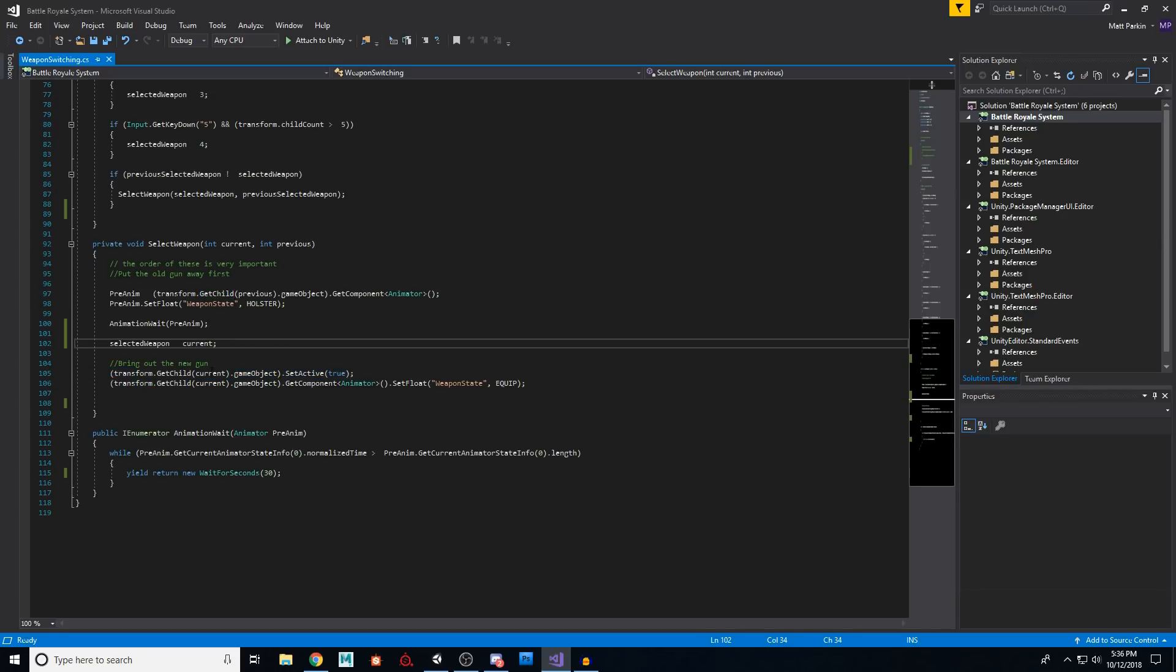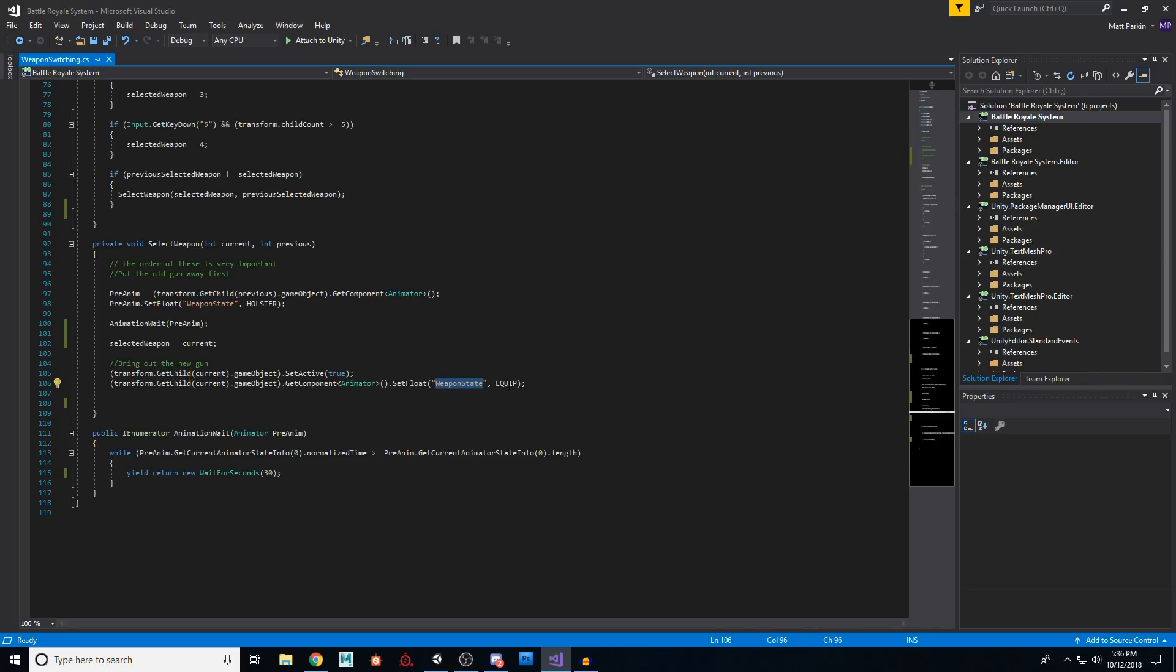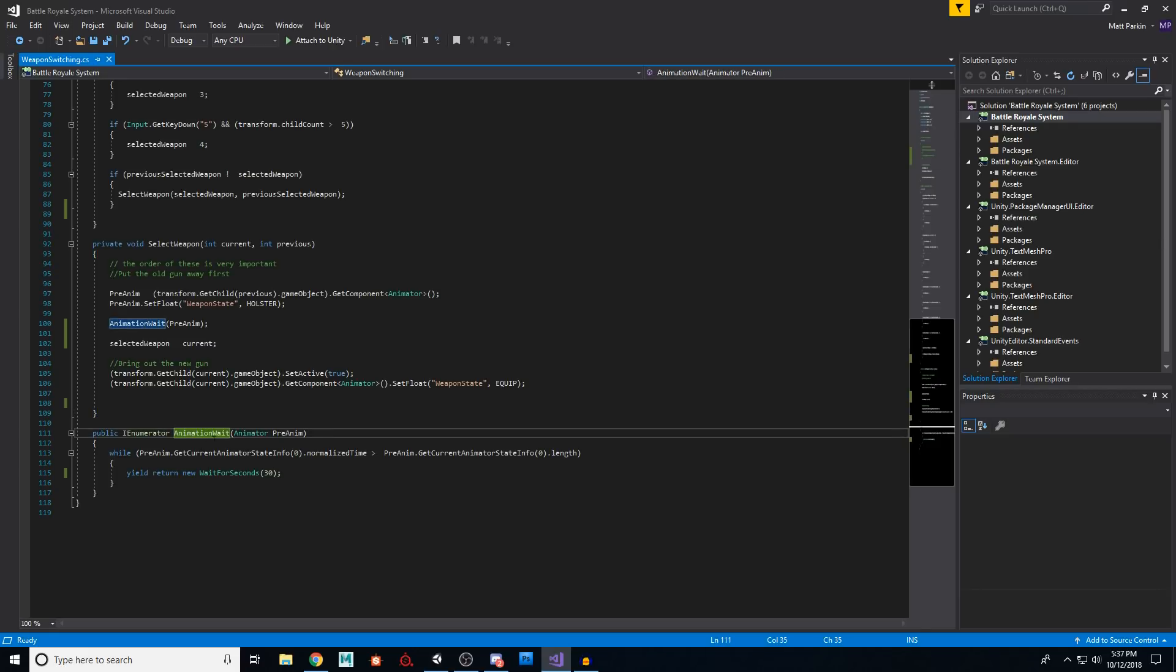So I'm going to say, okay, grab our current weapon and set its value equal to true, turn it on. And then we're going to say, okay, now grab its animator, set its weapon state to equip, meaning pull that weapon out.